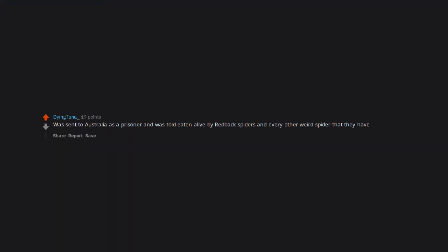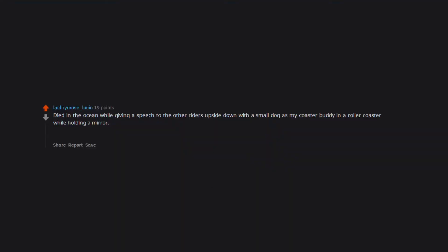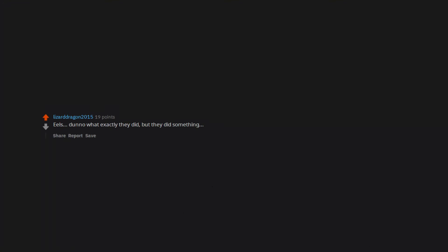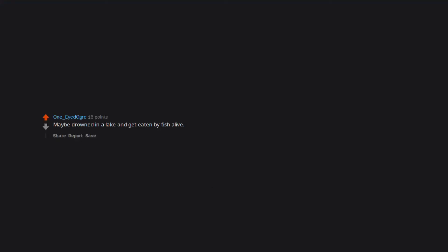Was sent to Australia as a prisoner and was eaten alive by redback spiders and every other weird spider that they have. Died in the ocean while giving a speech to the other writers, upside down, with a small dog as my coaster buddy in a roller coaster while holding a mirror. Seems about right. Someone stabbing my inner elbows. Eels. Don't know what exactly they did, but they did something. Maybe drowned in a lake and got eaten by fish alive. I'm so scared of fish, even just the small ones that you find in a glass bowl.